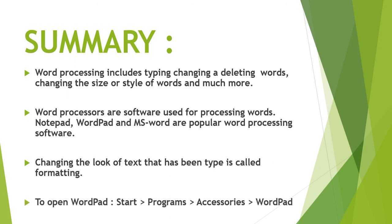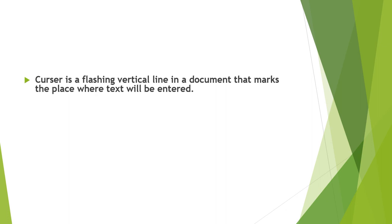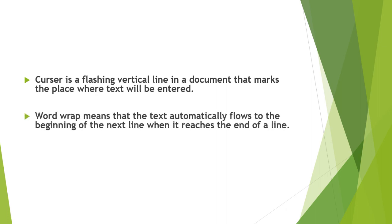To open wordpad: start, programs, accessories, wordpad. Cursor is a flashing vertical line in a document that marks the place where text will be entered. Word wrap means that the text automatically flows to the beginning of the next line when it reaches the end of a line.